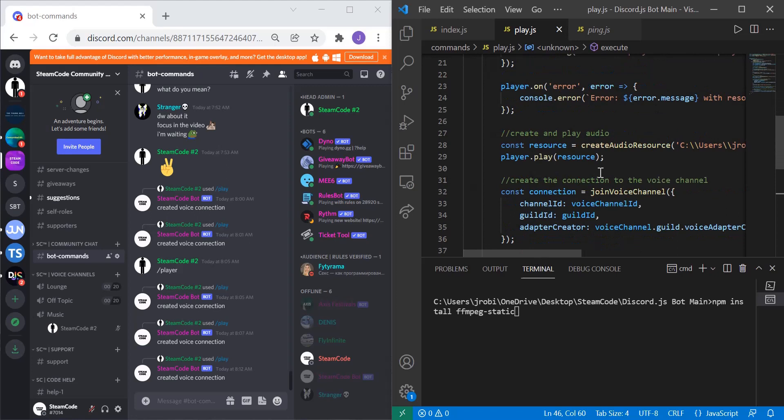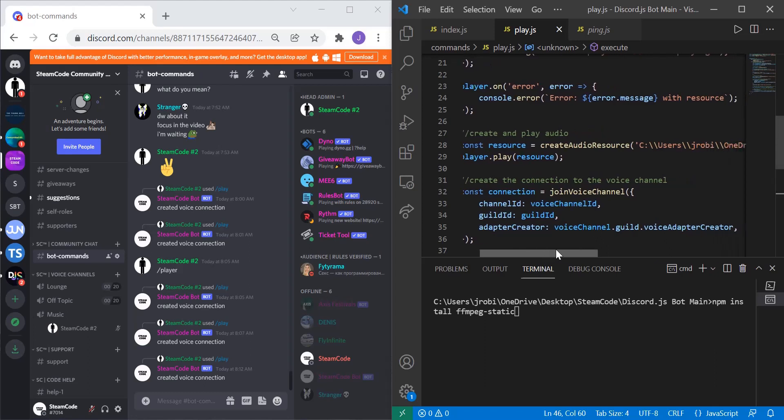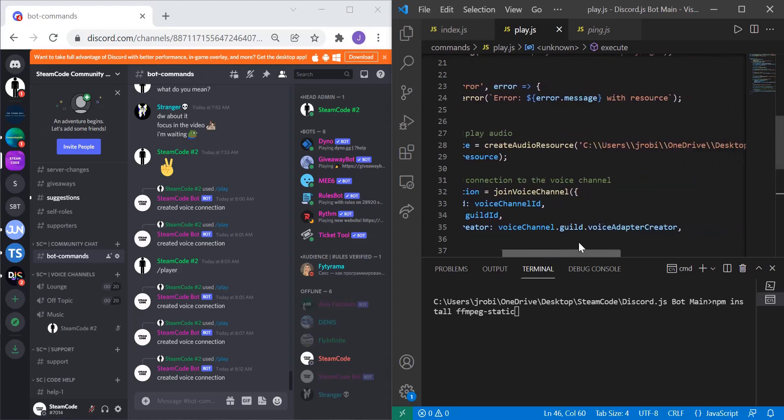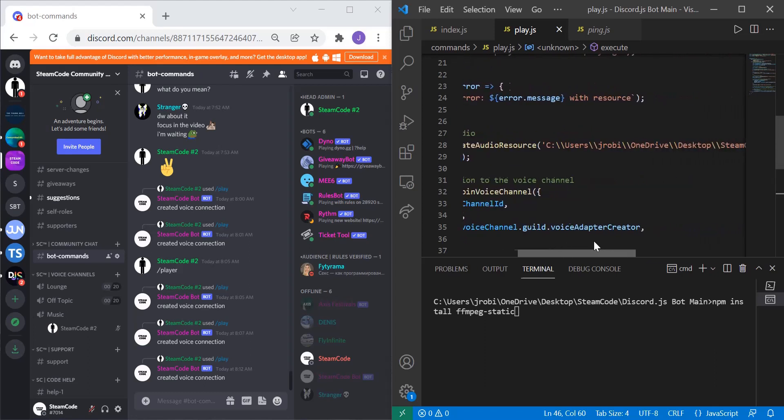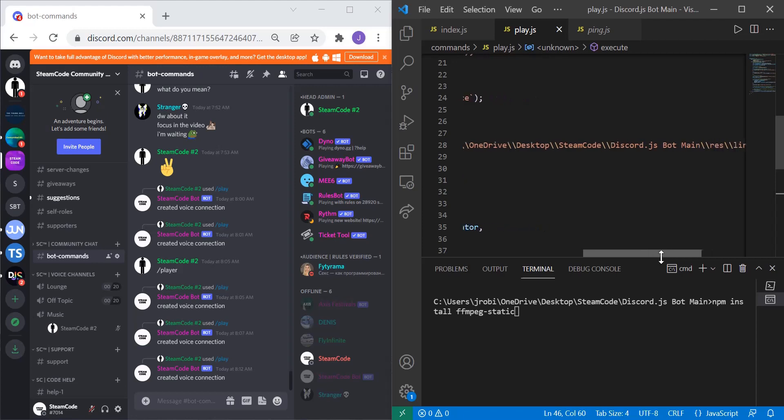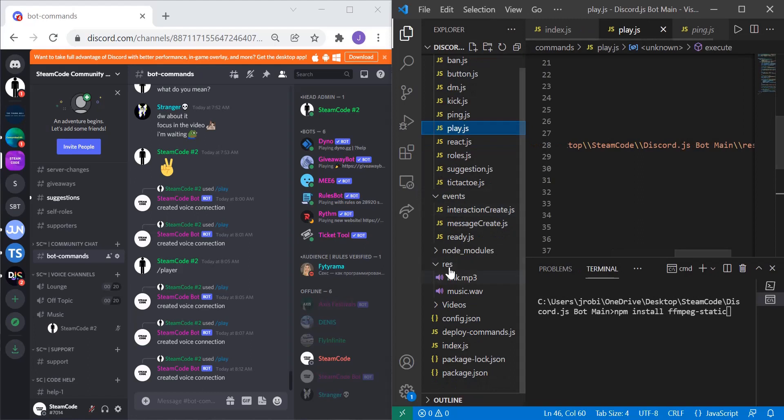Now let's actually create the audio resource and play the audio. We create the resource by stating: const resource = createAudioResource, and then specify the exact file path to that resource. I have one right here called link.mp3 within my resources folder, so I have that entire path specified right there.